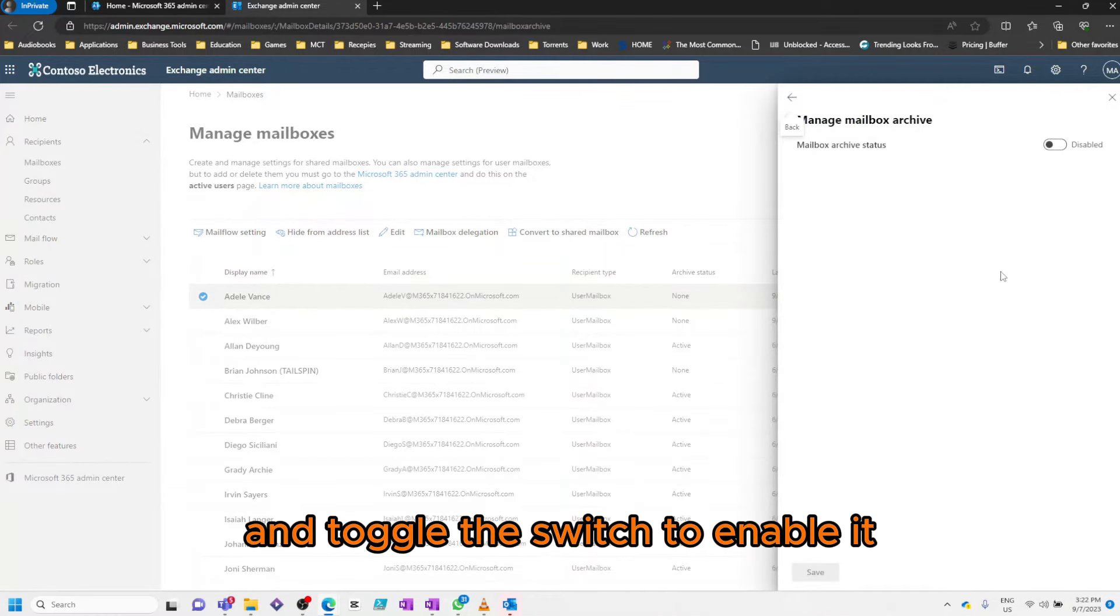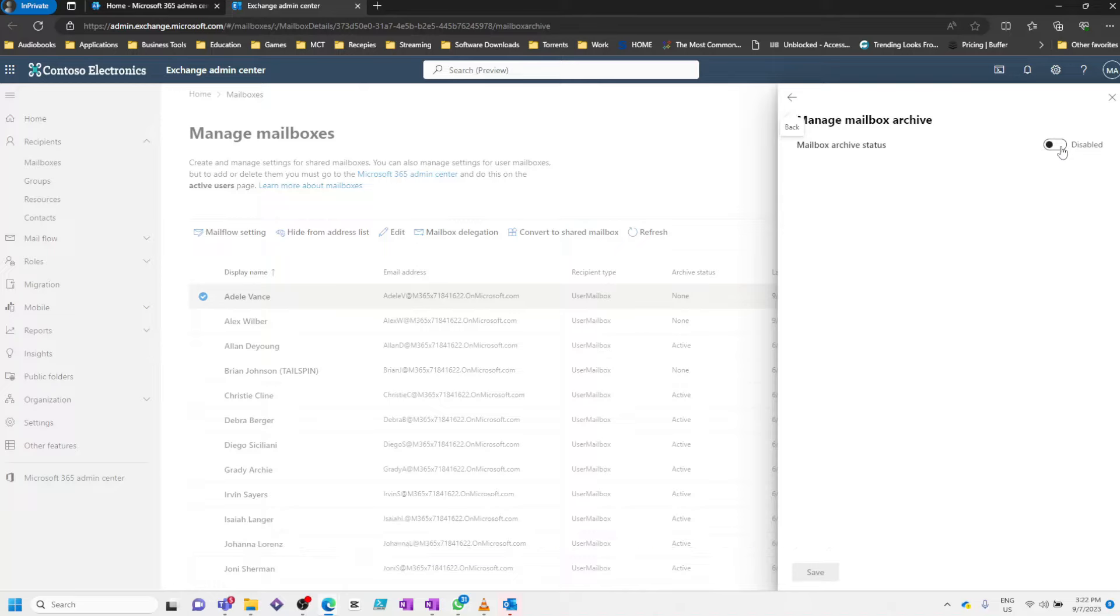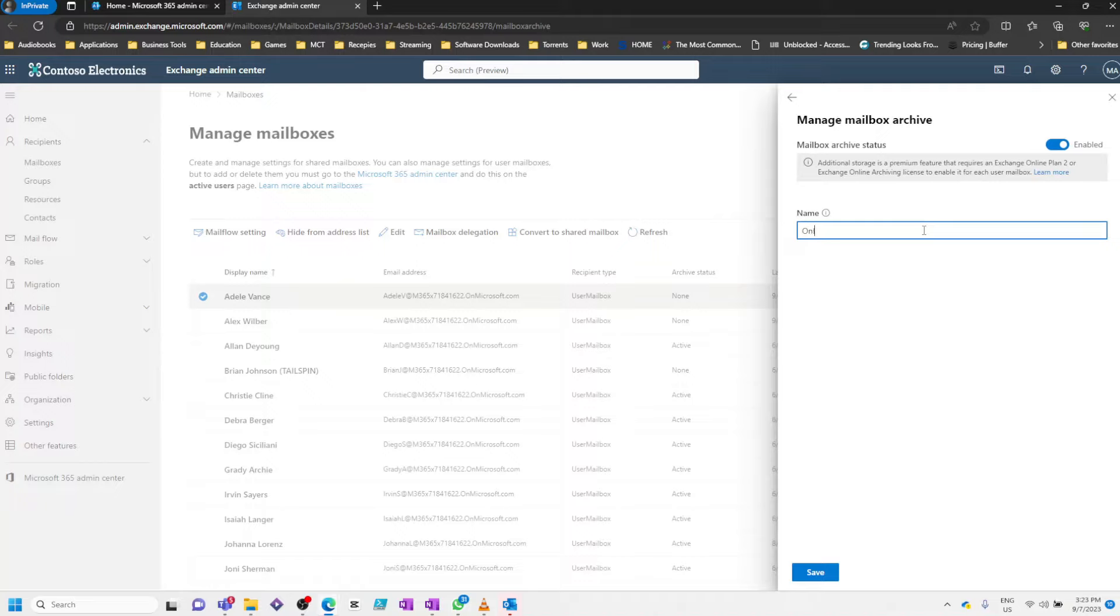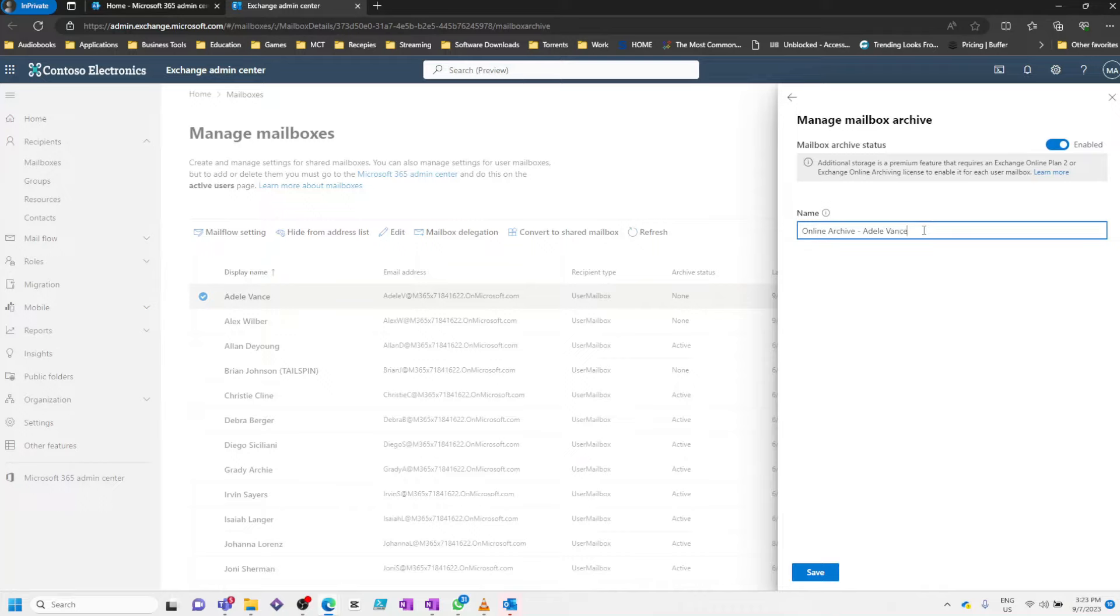And toggle the switch to enable it. Then we'll give the online archive a name and click Save.